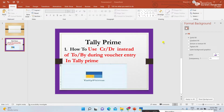Hi viewers, welcome to Shri Bharati Technologies YouTube channel. I am Bharati. In today's class I am explaining about how to use credit and debit instead of 'to' and 'by' during the voucher entry in Tally.